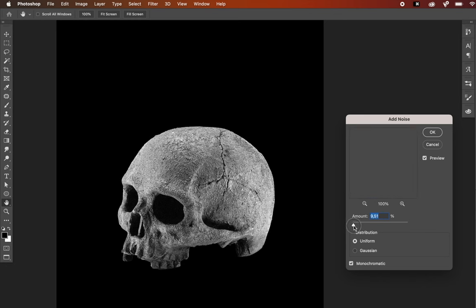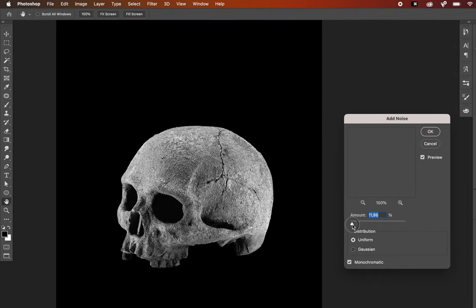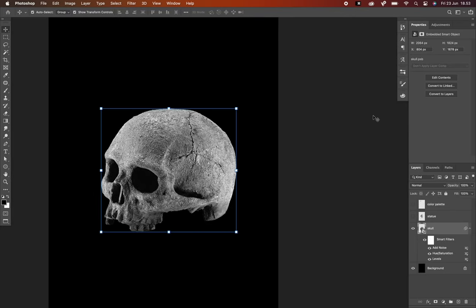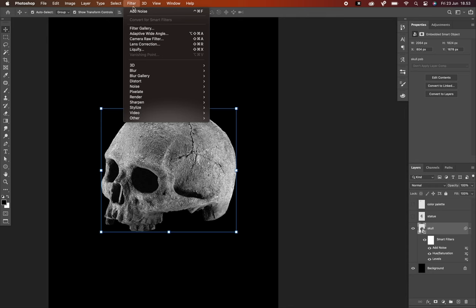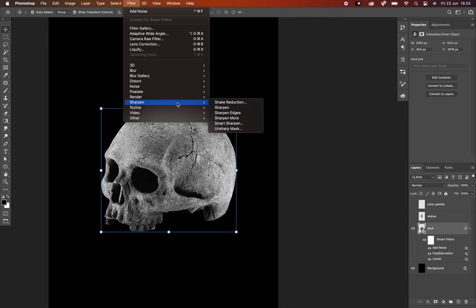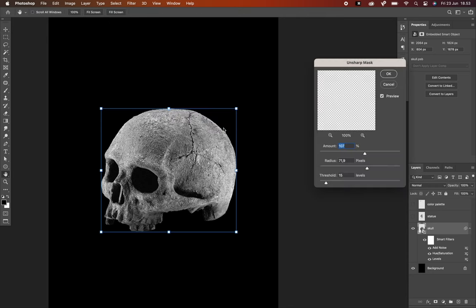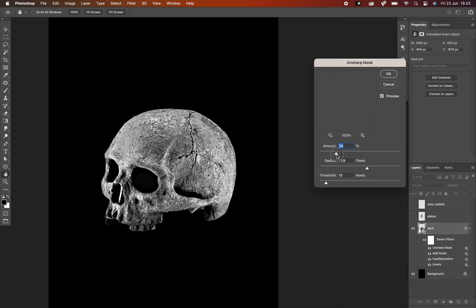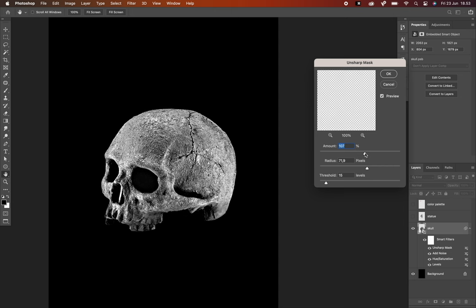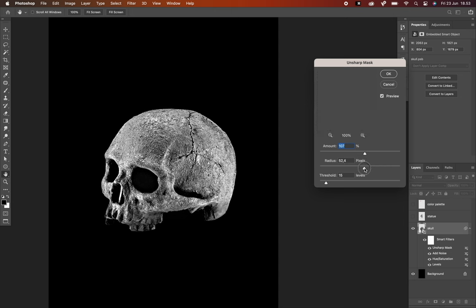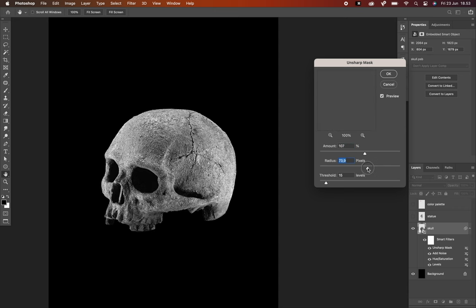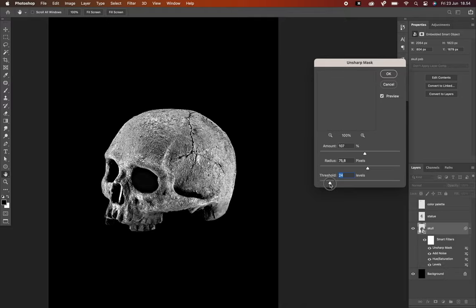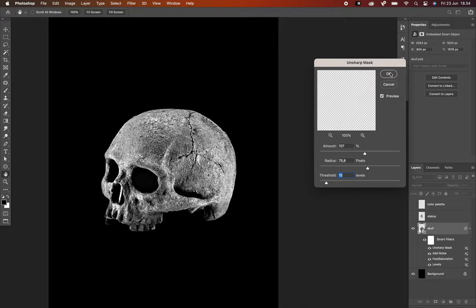Next up go to filter again, sharpen and select unsharp mask. It purposely brings out lots of detail and gives you all these little outlines and sharp details that create almost more of an illustrated look. Of course no specific numbers because it depends on the image that you use. Once you're happy with it just hit okay.